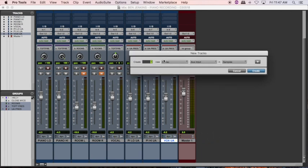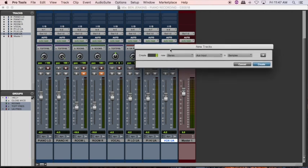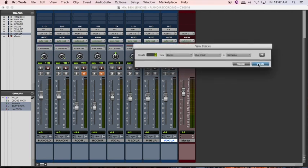What that's going to do is give us a stereo headphone mix that we can then send to a musician on stage. Maybe we have two musicians, so we'll create two stereo aux inputs.